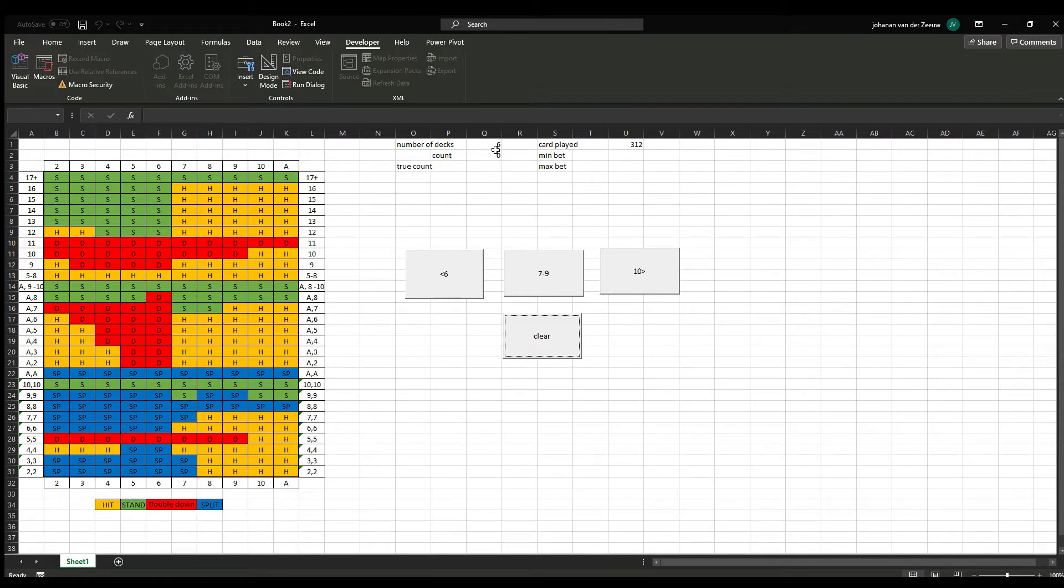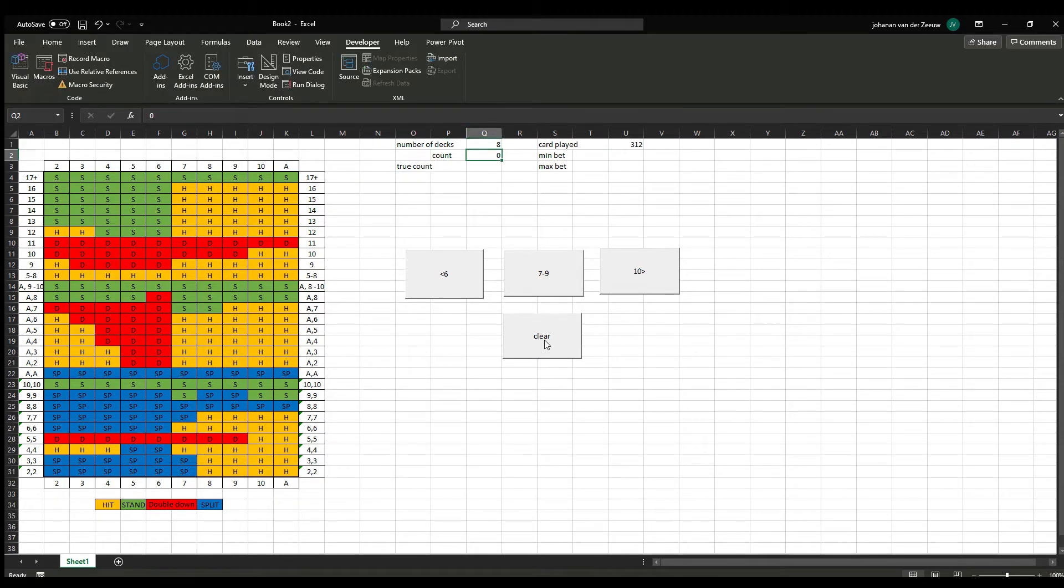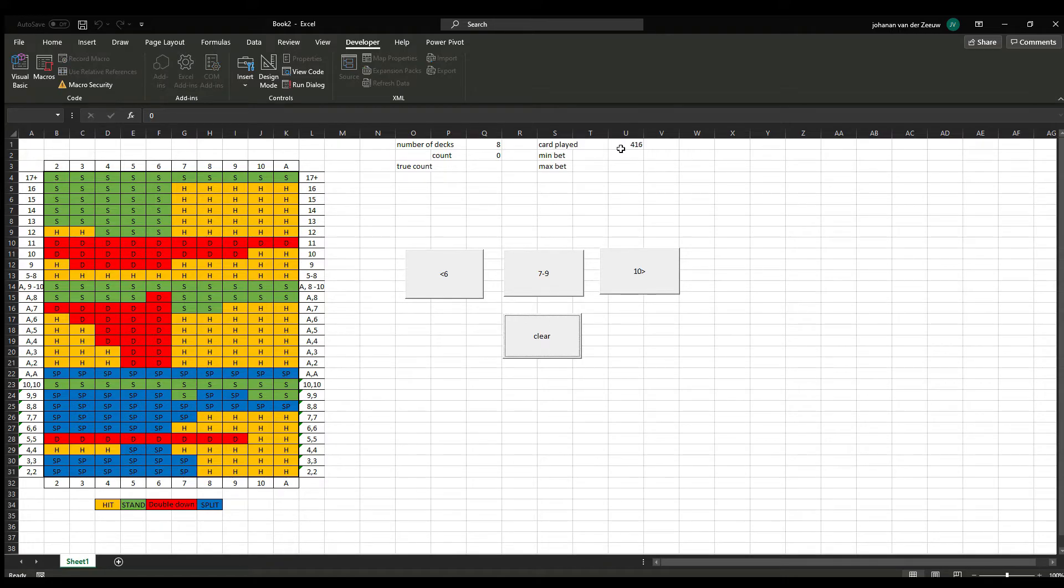If you play for example a game with 8 decks, we just put here an 8, we clear the game, and we have 416 cards.